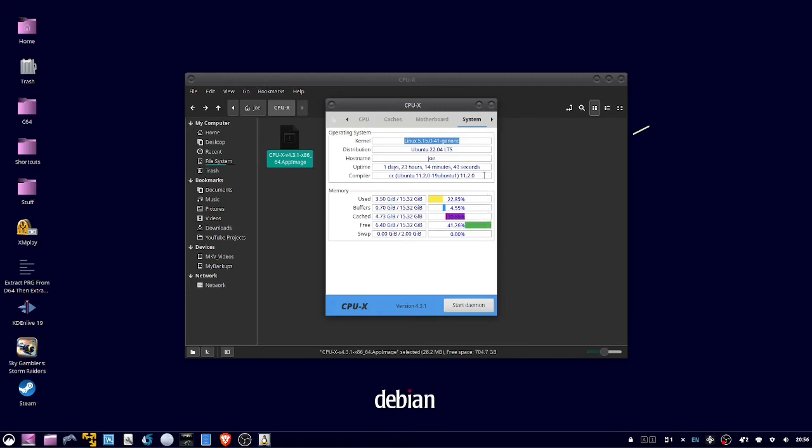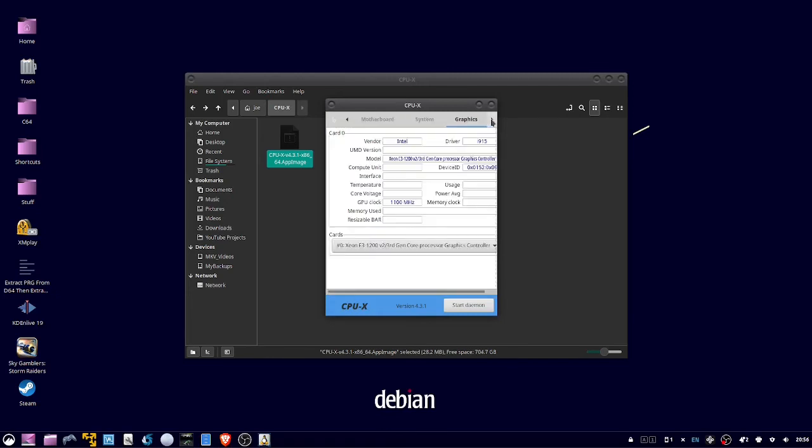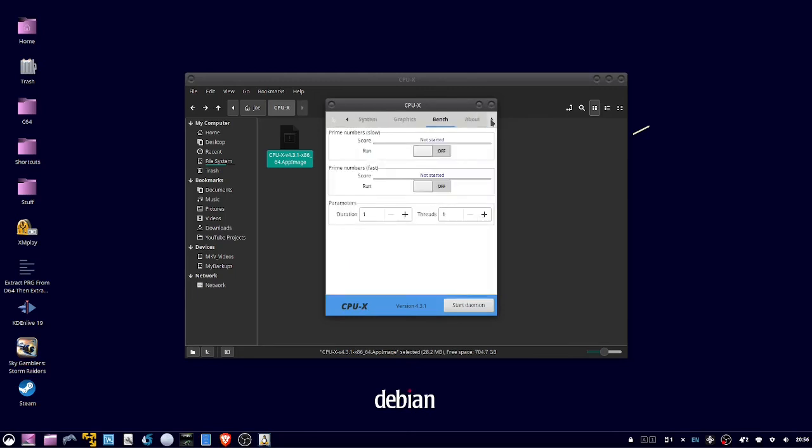Up on the top, you can click the right arrow, and under Graphics, you'll see your model of the graphics card and your GPU clock.